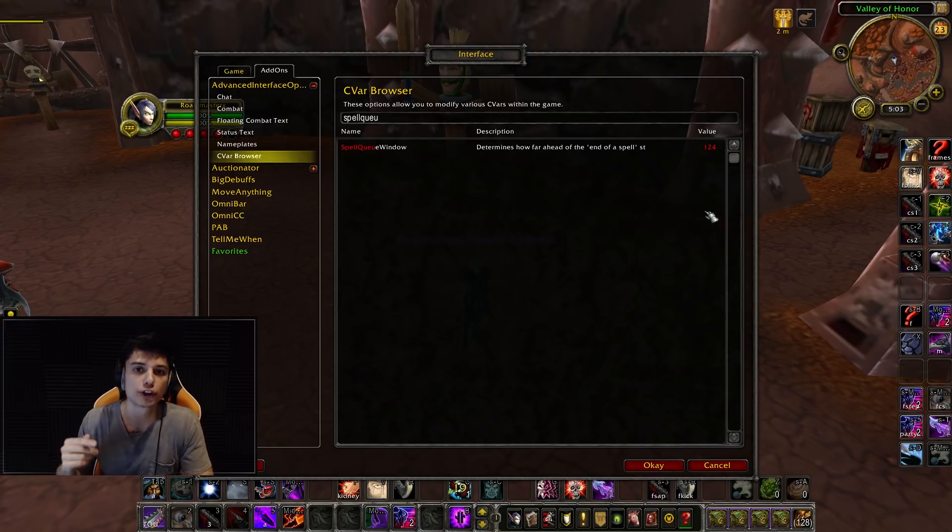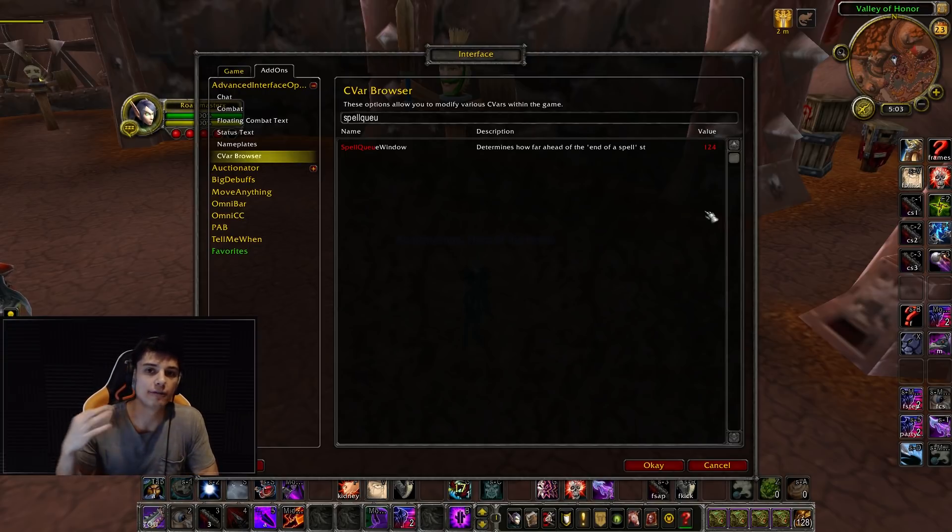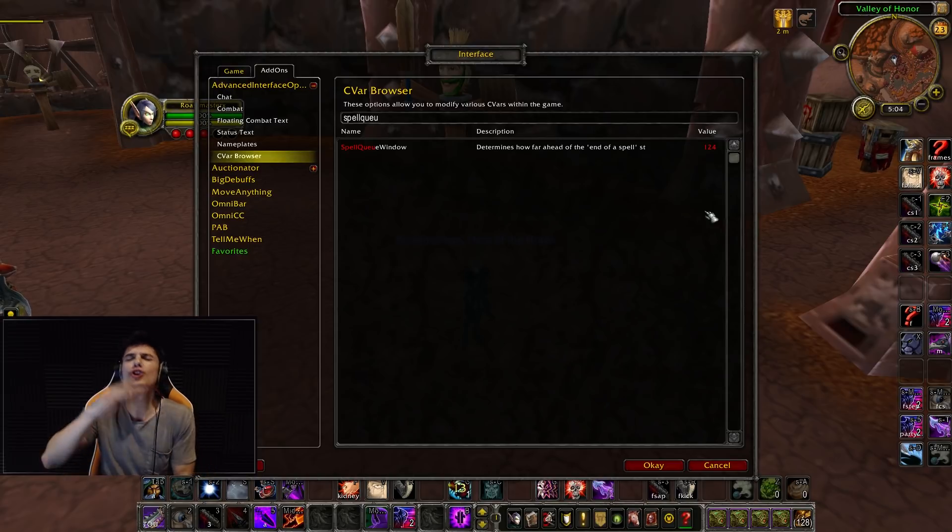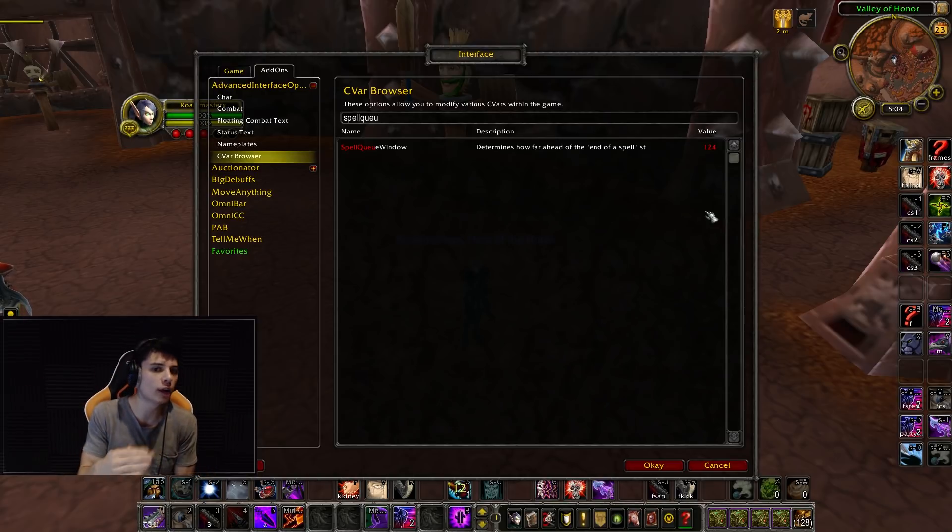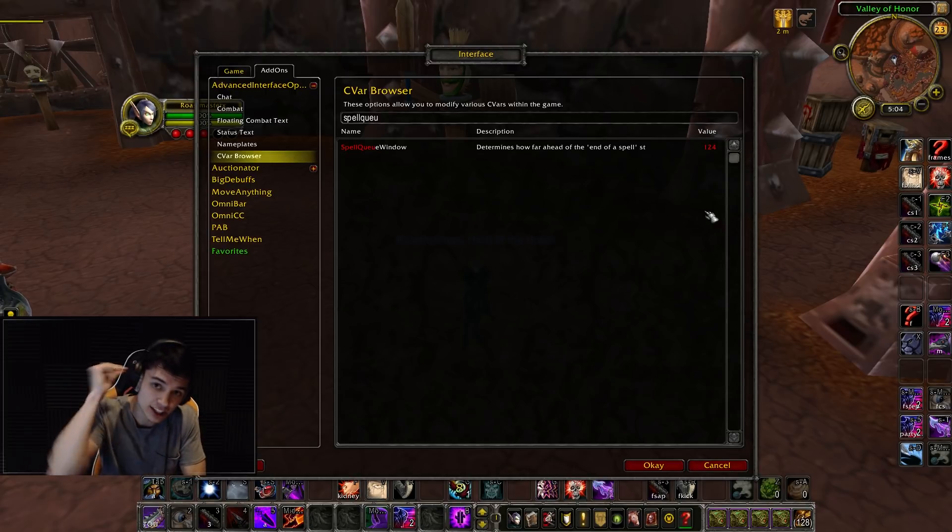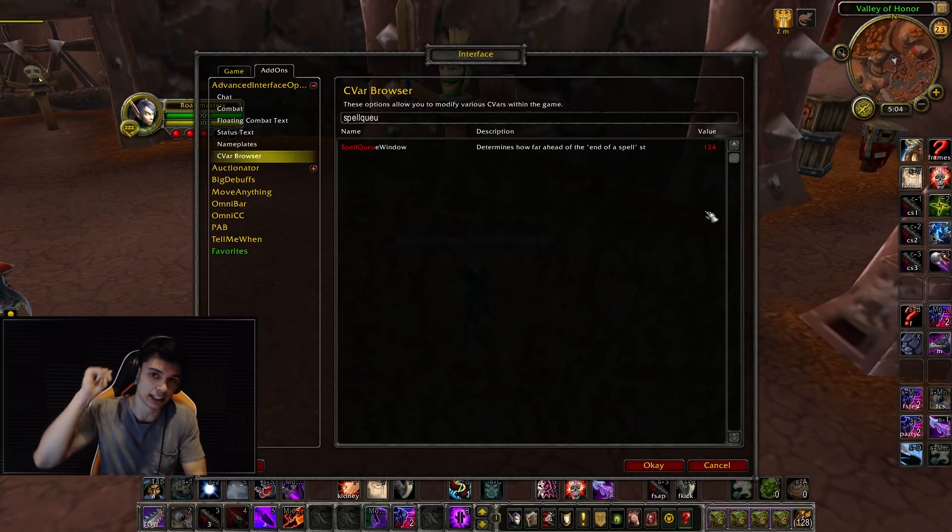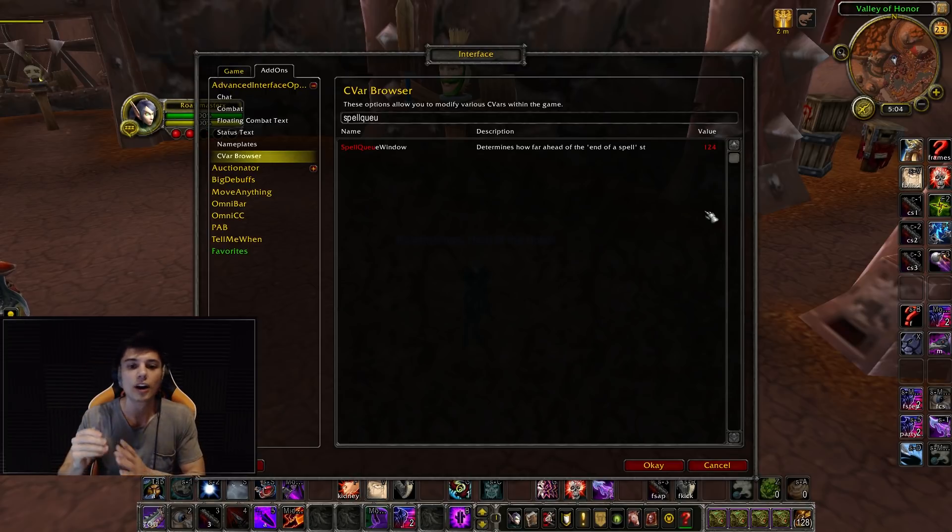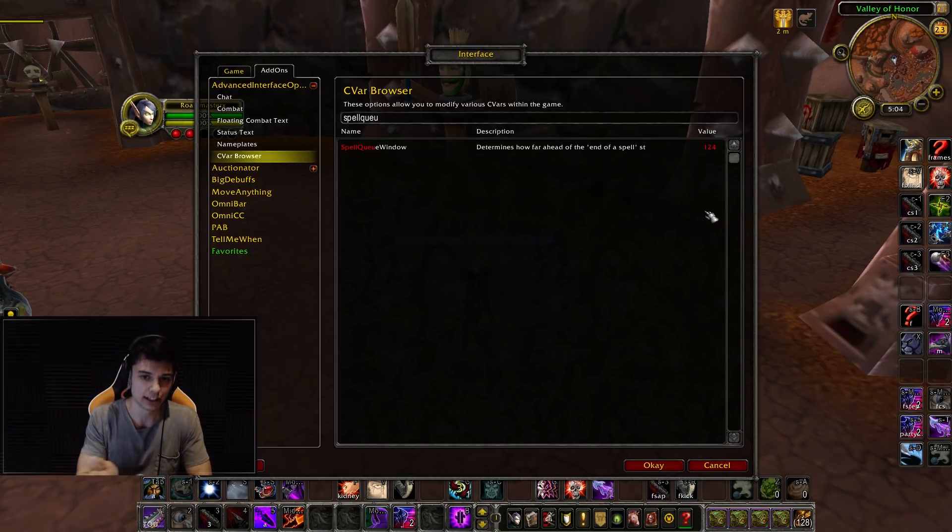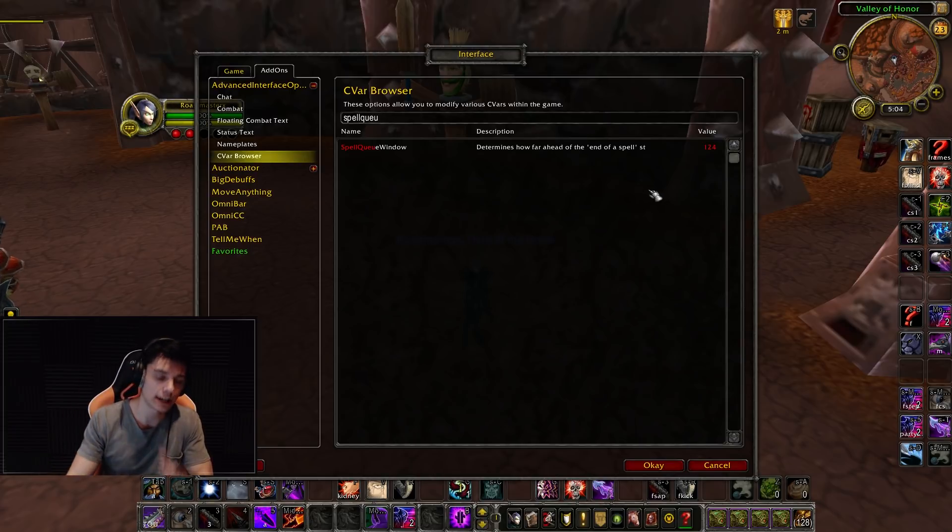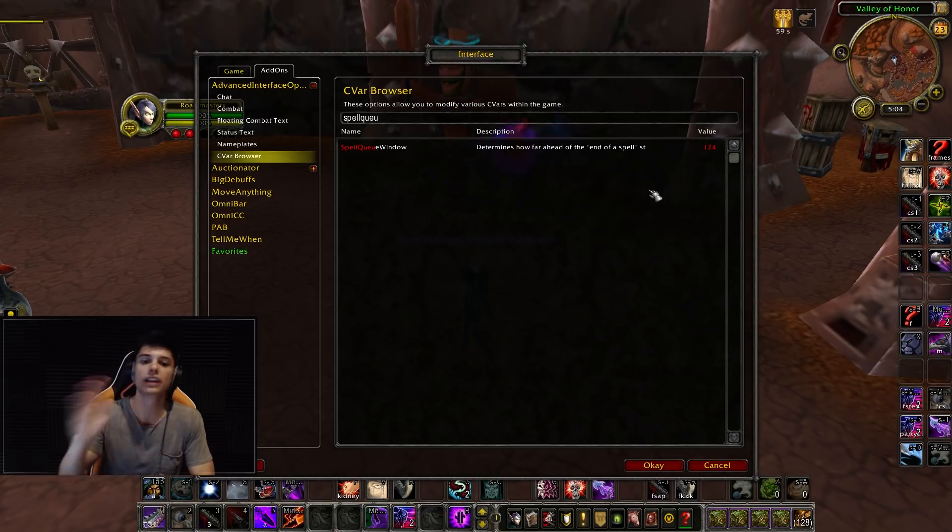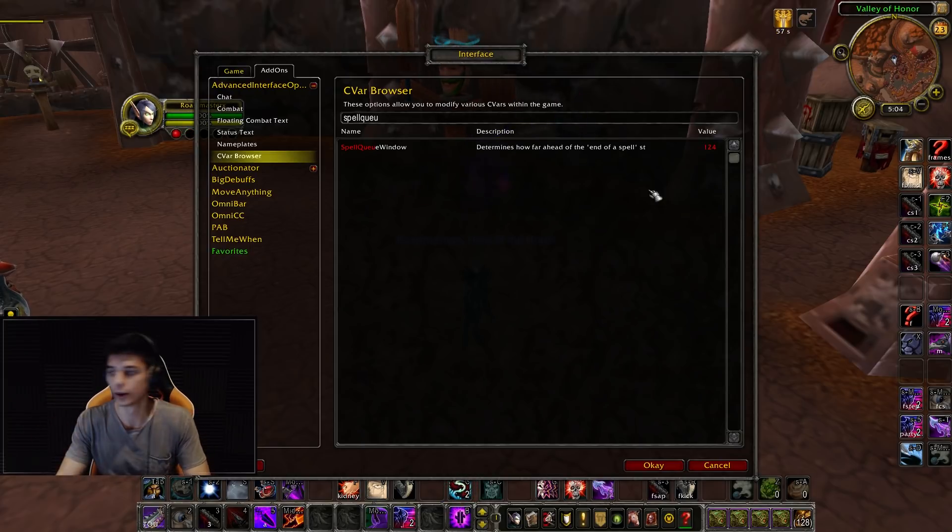The spell queue window is maximizing the effectiveness at the rate of which your spells are being fired. As soon as the global comes up, if there's already a spell in the queue, it's being fired instantly. There's no 'okay, the global's over, now what's your next ability?' It's already queuing up, so as soon as that global ends, it's using another global over and over.